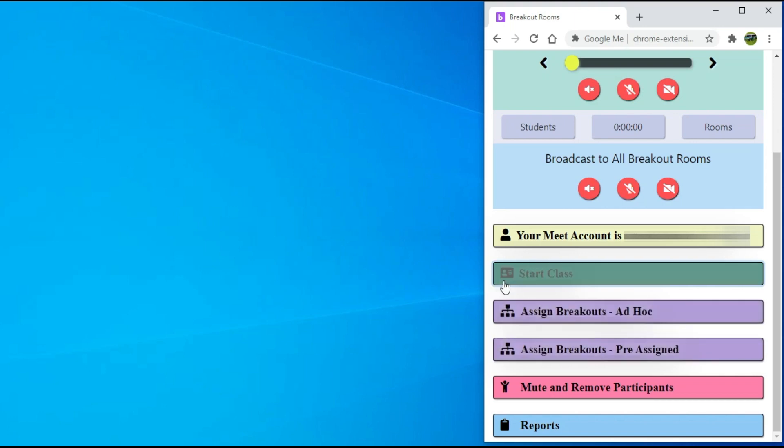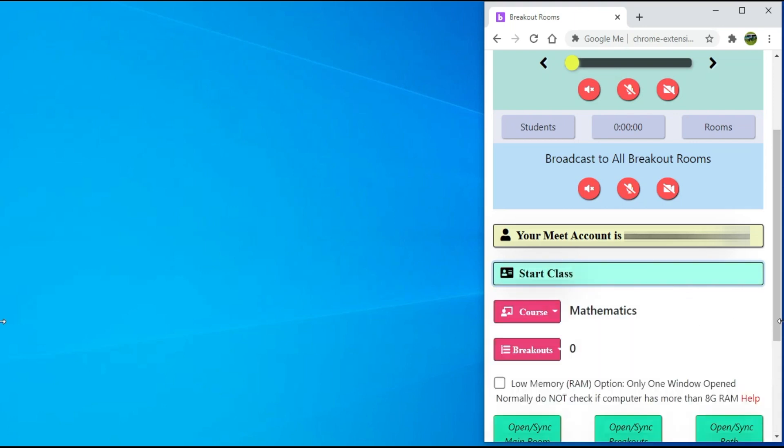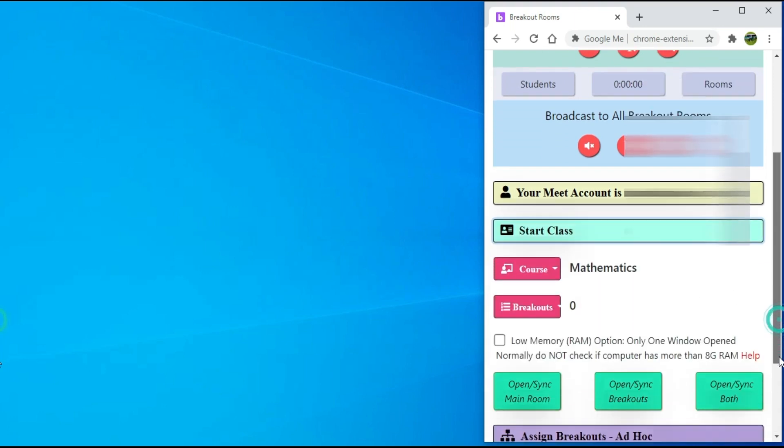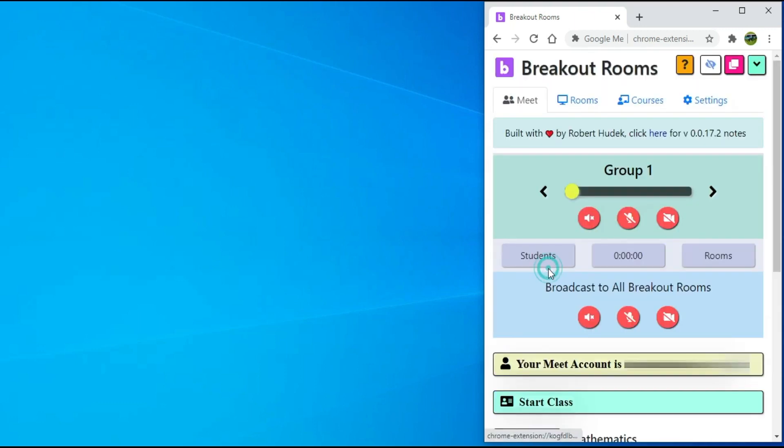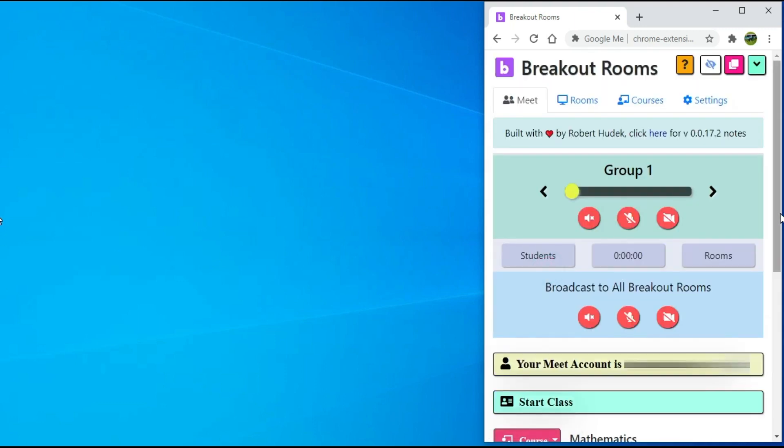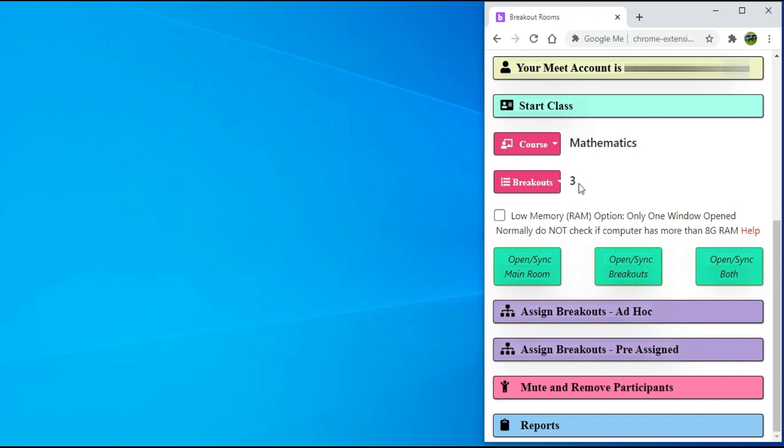Scroll down, click on course and select the course you are teaching. I will select Mathematics. If you scroll down, you will be able to see the three breakout rooms that we created earlier.